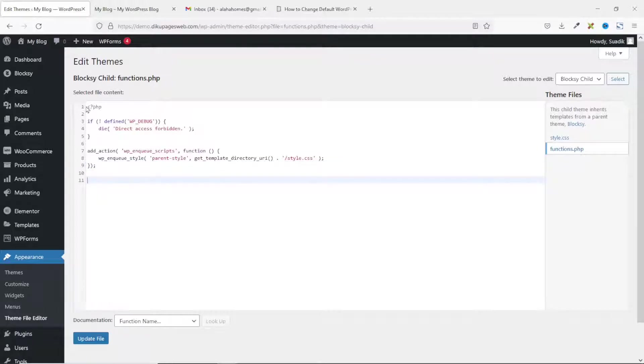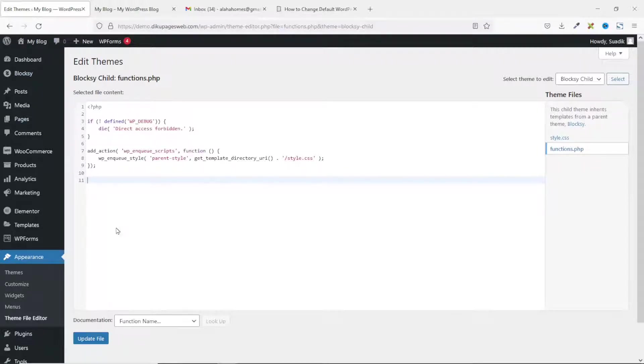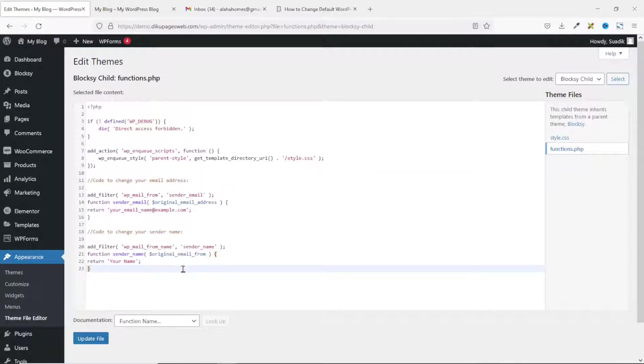Take note, how much of code you see in here will depend upon the theme you are using. I'm using the Blocksy theme. So, from here, I'll go ahead and paste in the code.